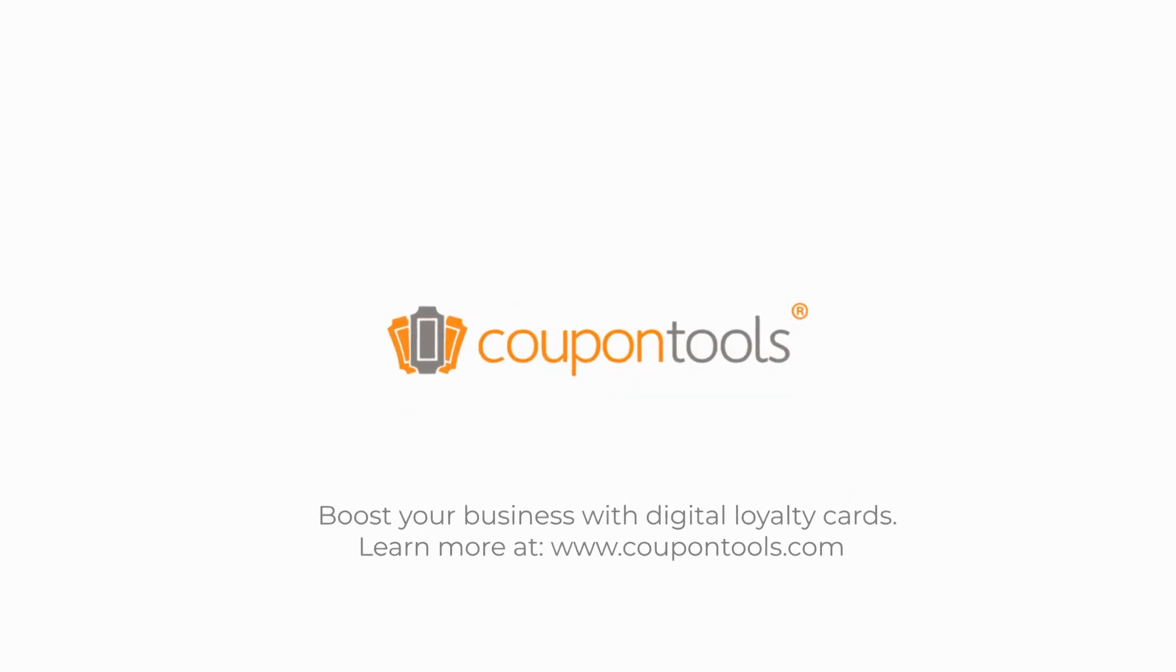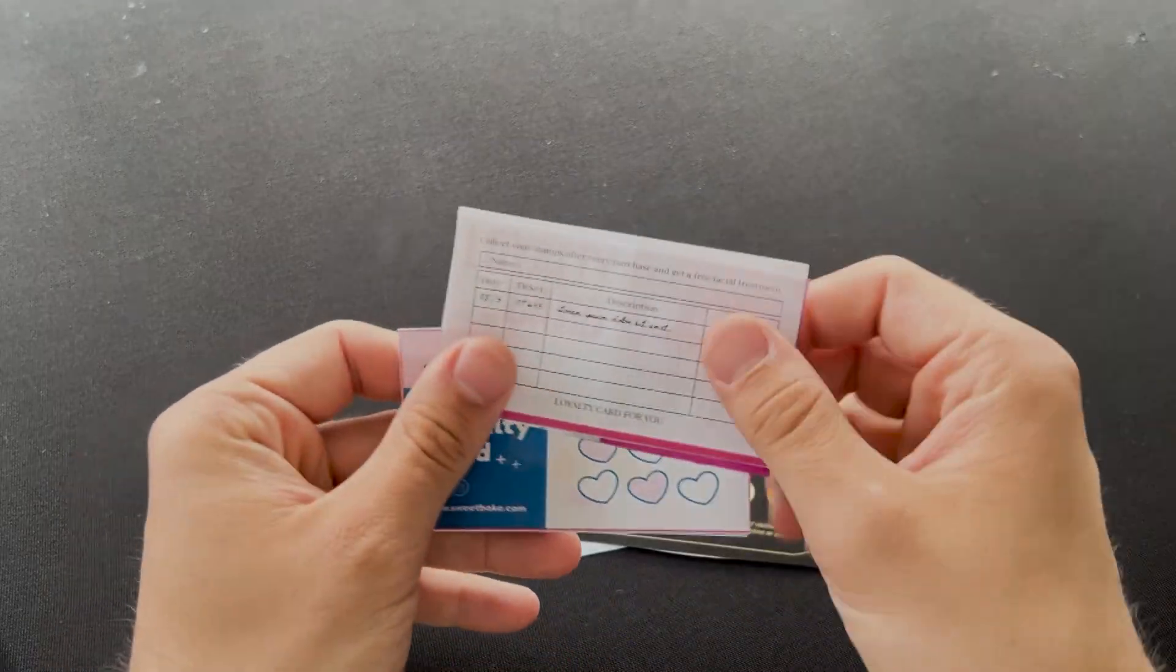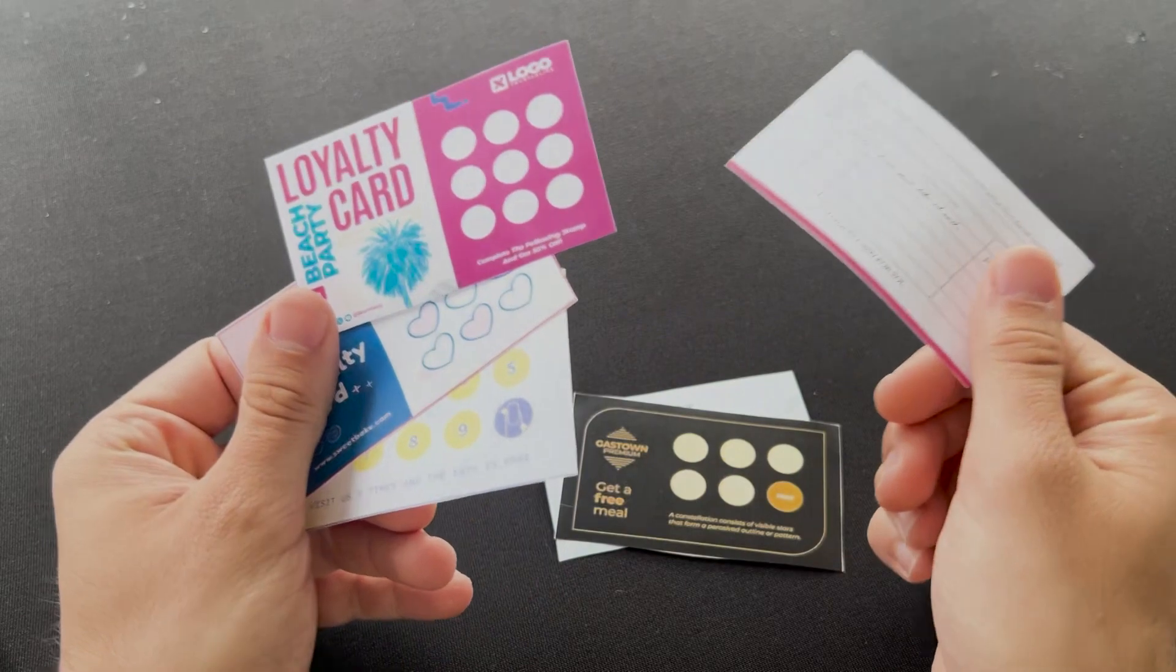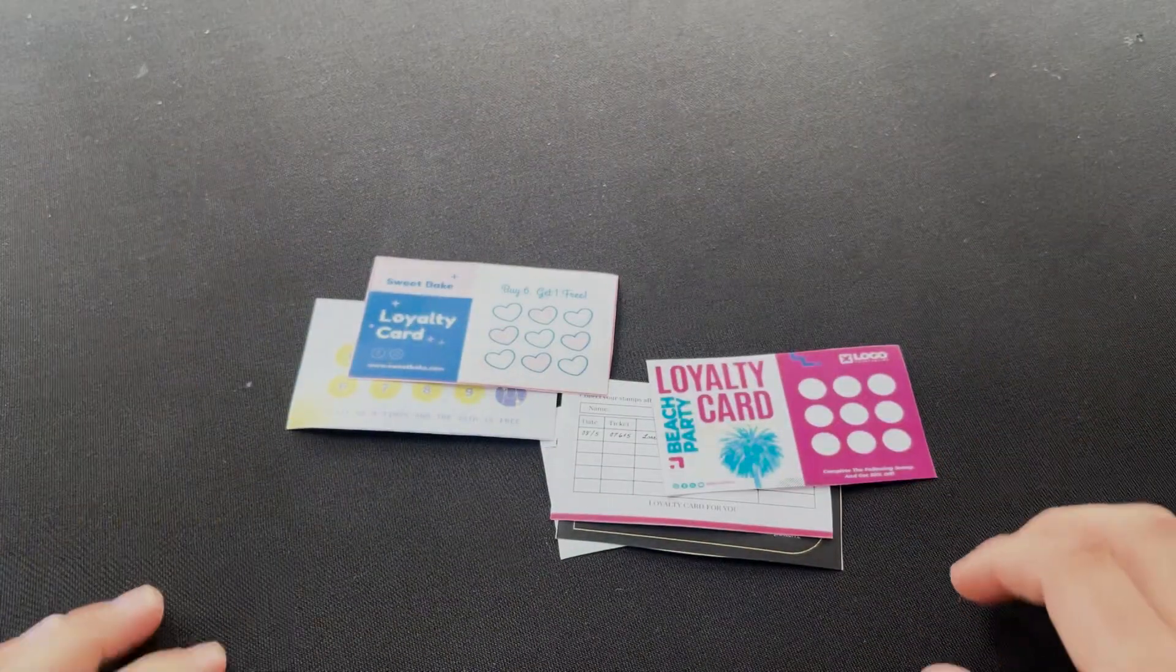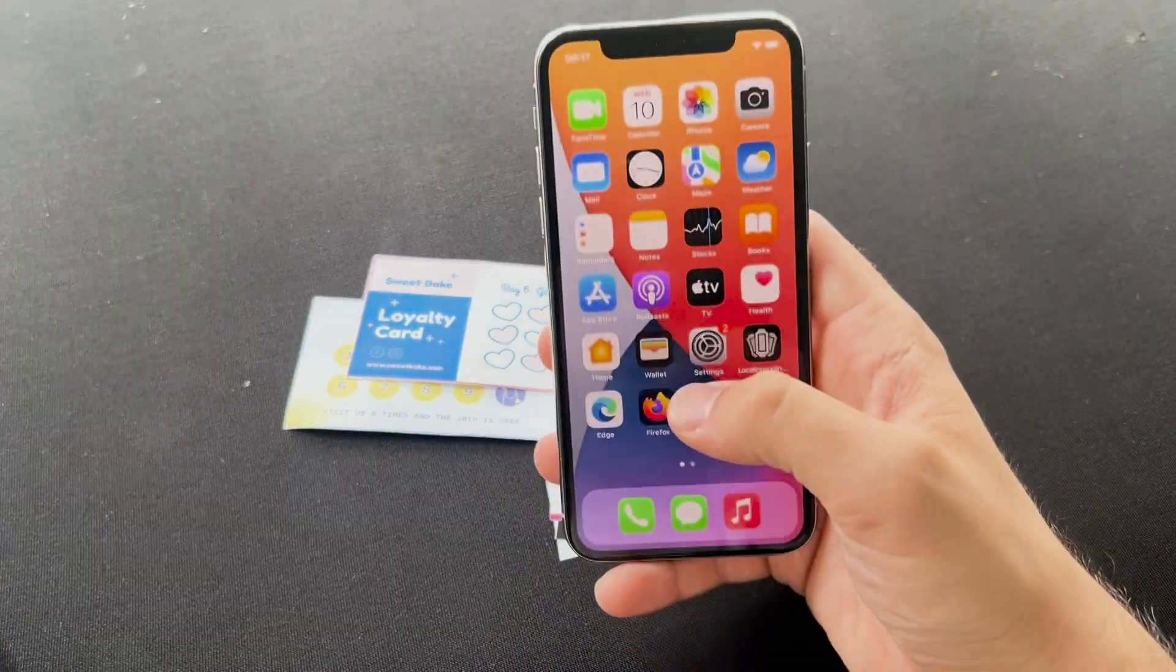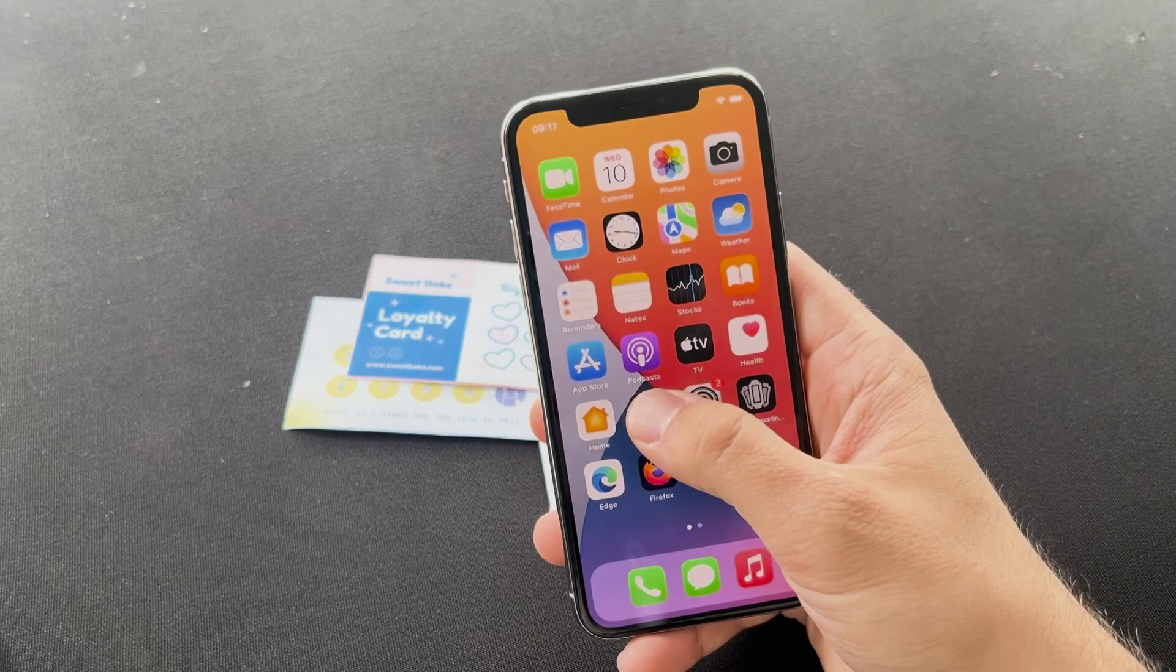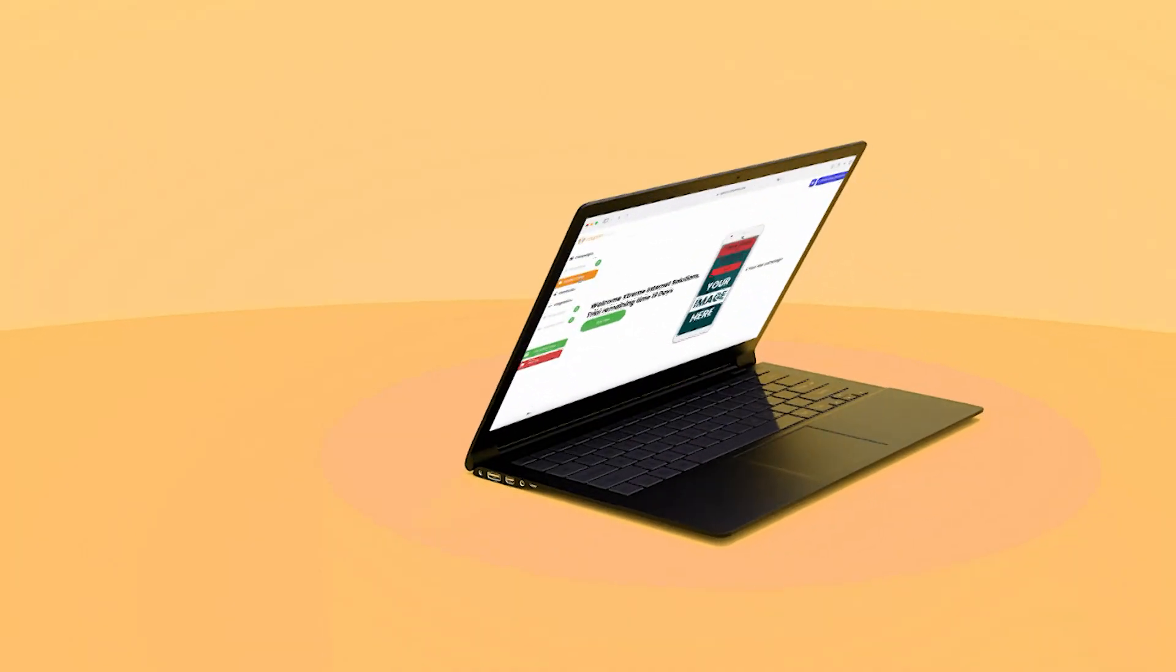Are you looking to elevate your business and keep your customers coming back? Traditional loyalty cards can easily get lost, but Coupon Tools offers a sleek digital alternative. Here's how it works.